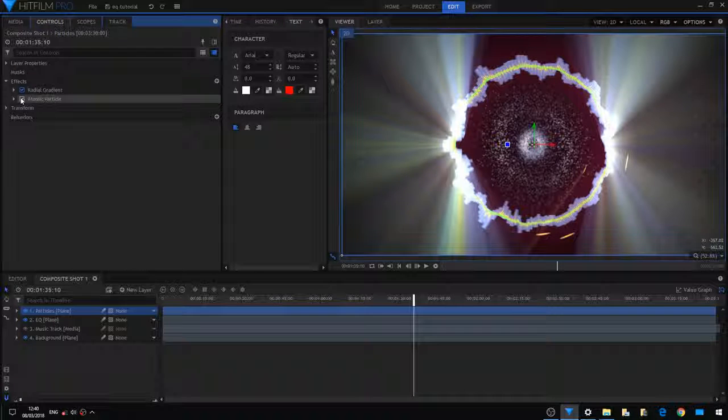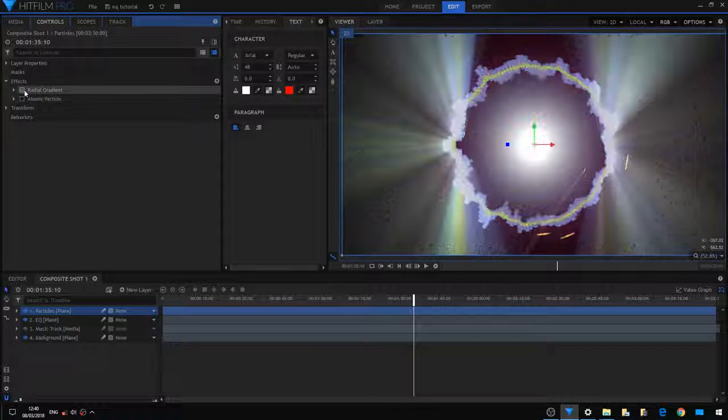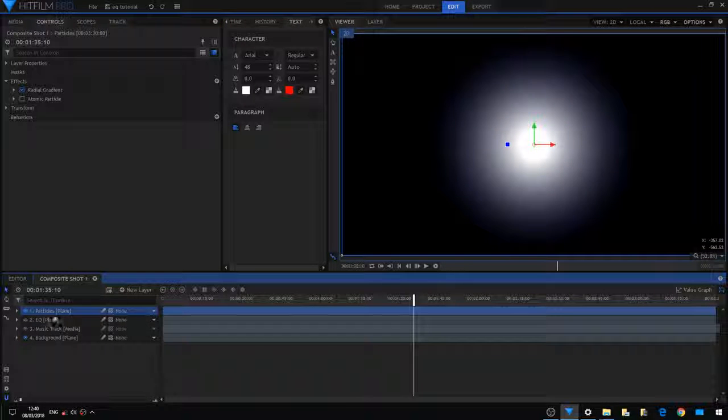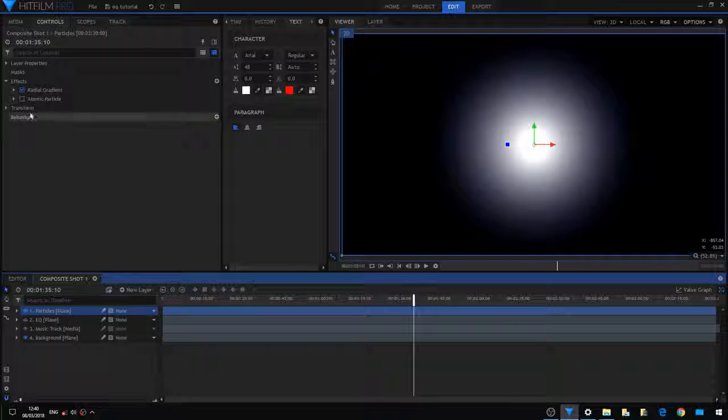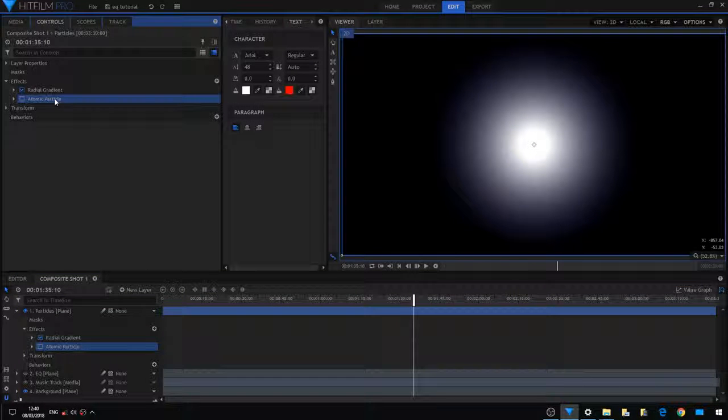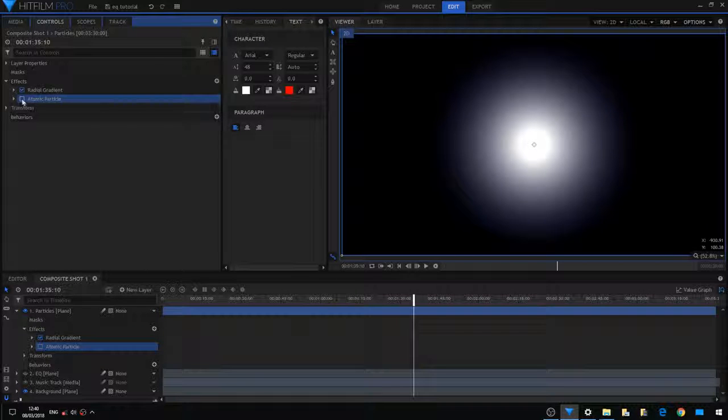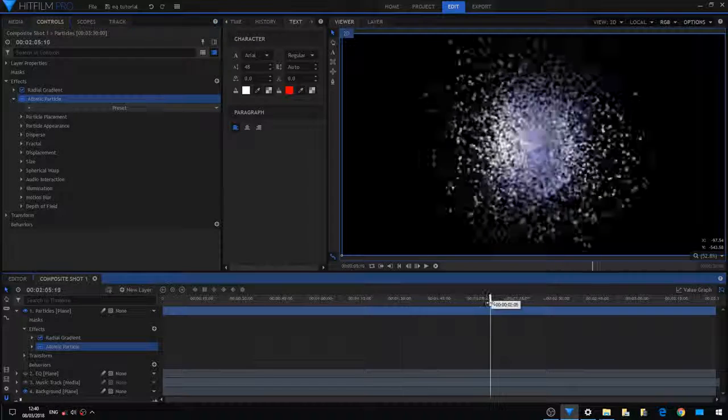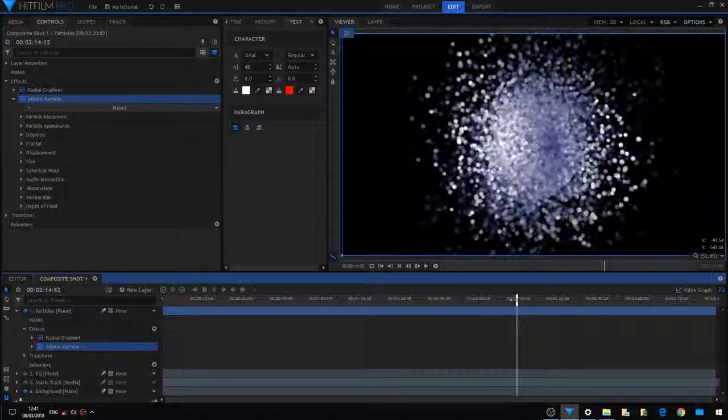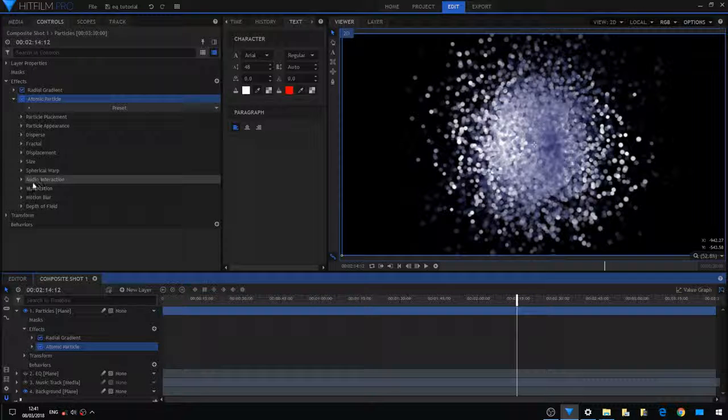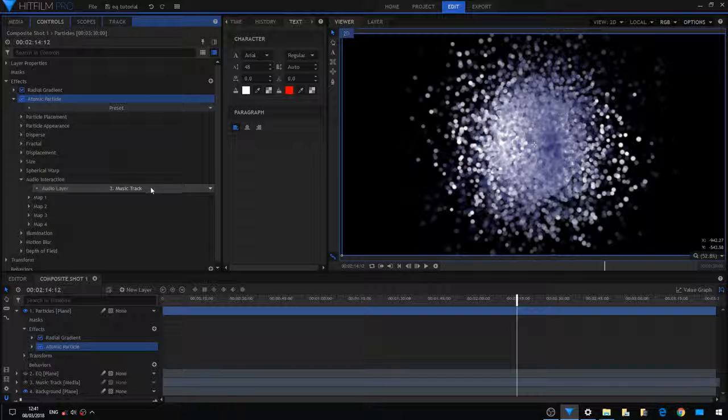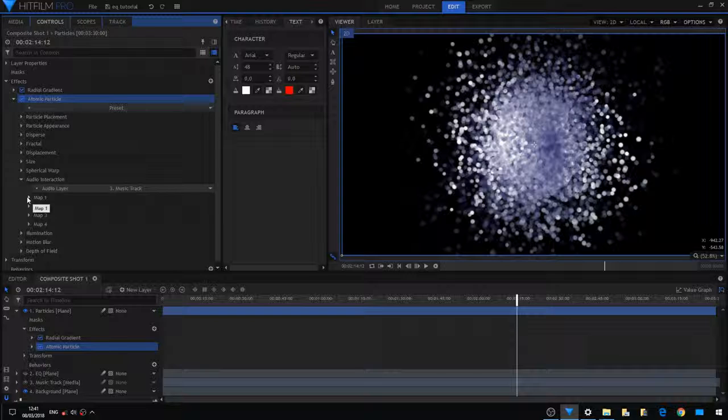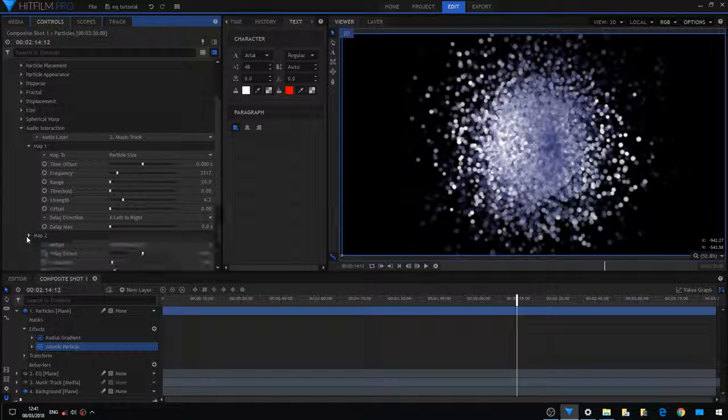The radial gradient gives the atomic particle the playground it will be laid over. The atomic particle here is responsive to the music. How do you do it? You set your audio interaction to your music track you have imported to the project, and then you map it. You map the particle size and also the disperse of the particles to match your track.